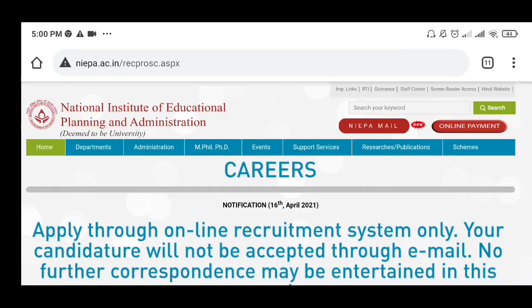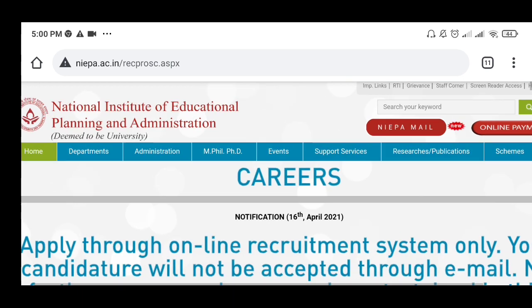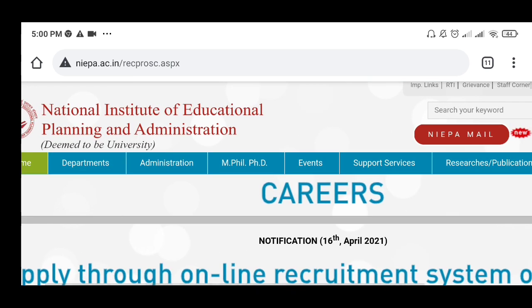Hello everyone. I'm going to talk about a job vacancy. I'm going to talk about the knowledge of the program and the National Institute of Educational Planning and Administration.